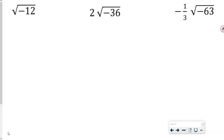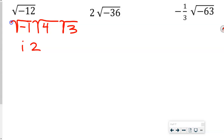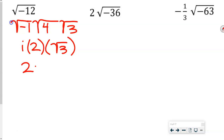On these next three, I want you to simplify these terms. Pause the video, go ahead and do them, then come back to me. For the first one, we factor out negative 1. 4 is a factor of 12 and is a perfect square, leaving 3. So this is i times 2 times square root of 3, giving us 2i square root of 3.